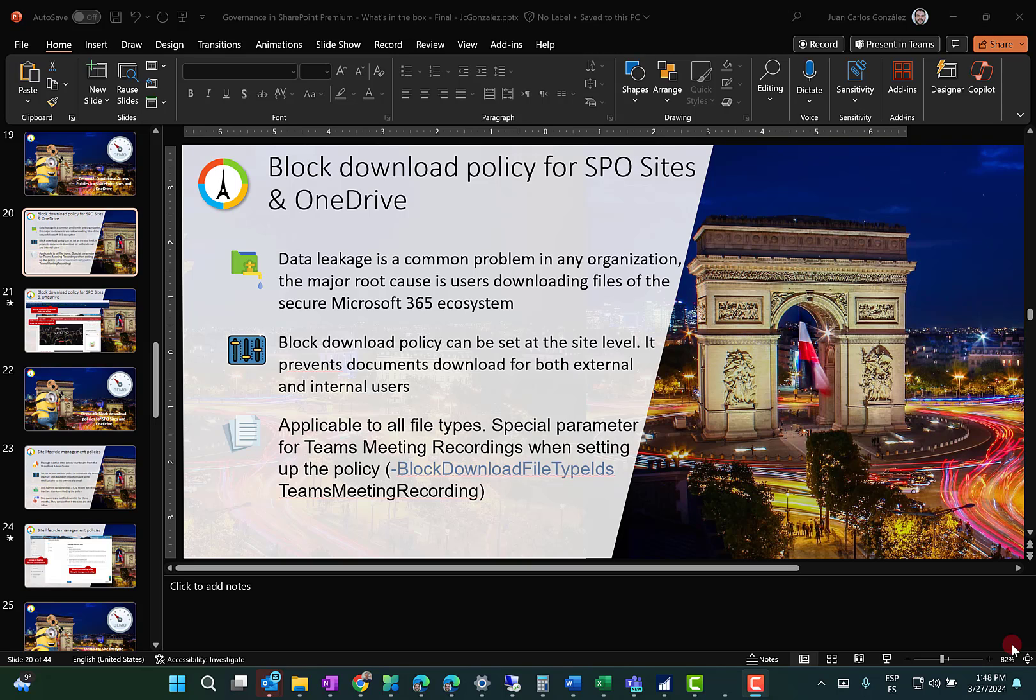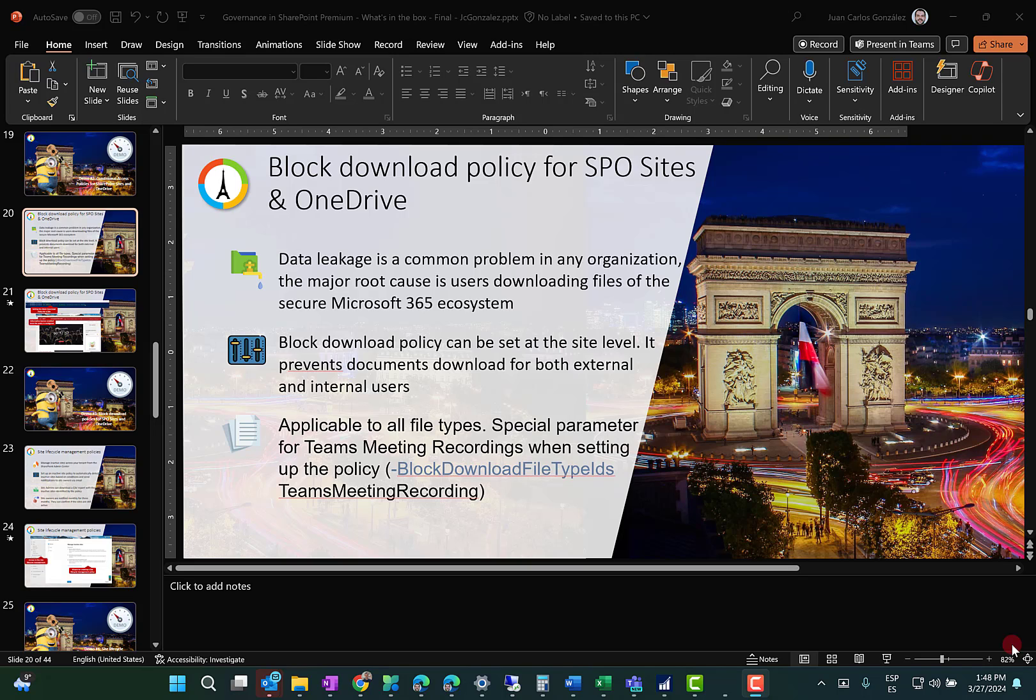As you can see here, the problem we can have in Microsoft 365 with our data is that one of the typical scenarios where we can have data leaked is because our users are downloading files to the local PCs and then the files can be shared in a bad way or can be even stolen. A common ask is, can I prevent the download of files from my SharePoint sites and even OneDrive for Business? Yes, you can, thanks to this feature that is part of SharePoint Premium.